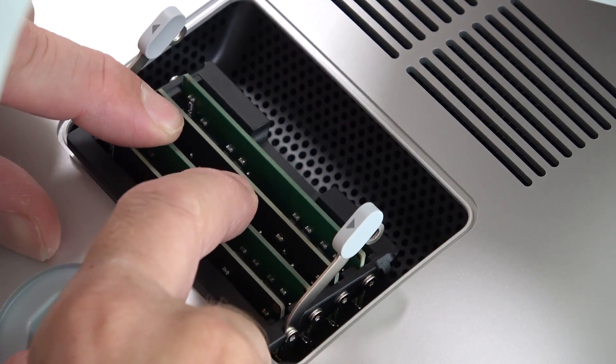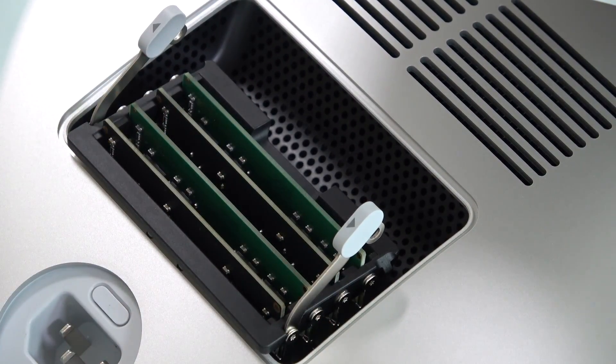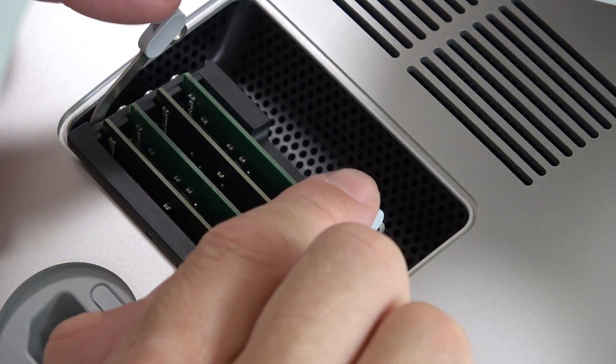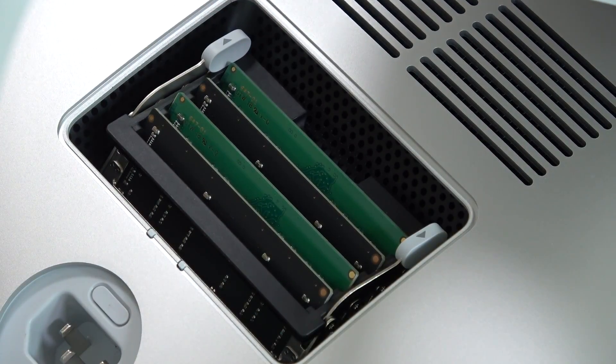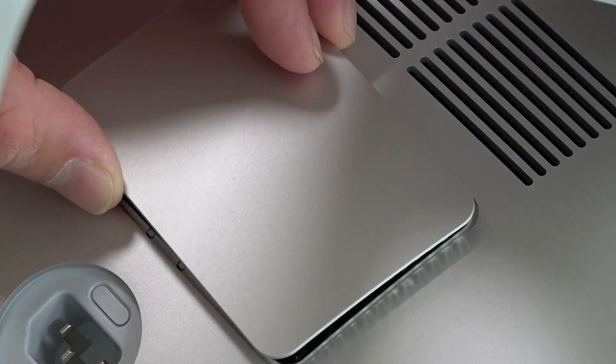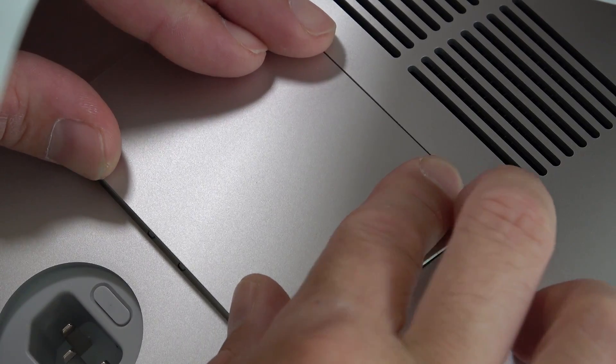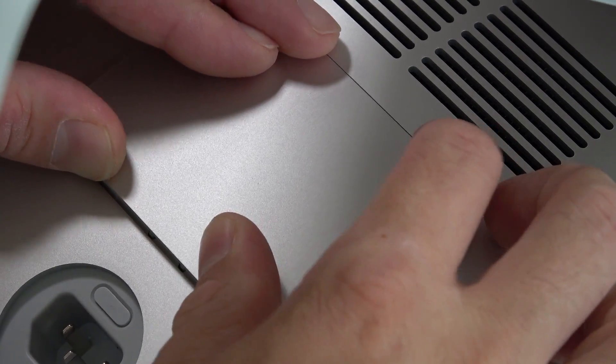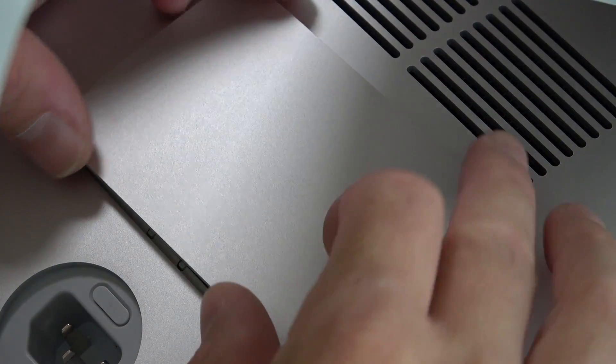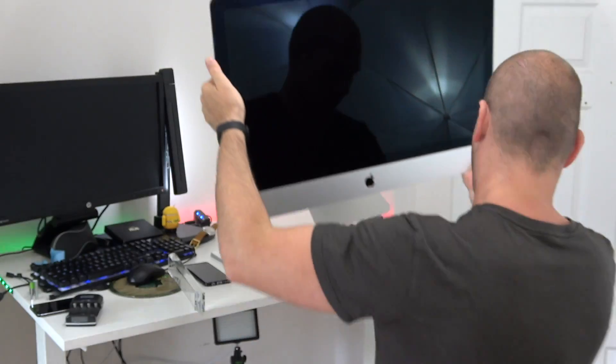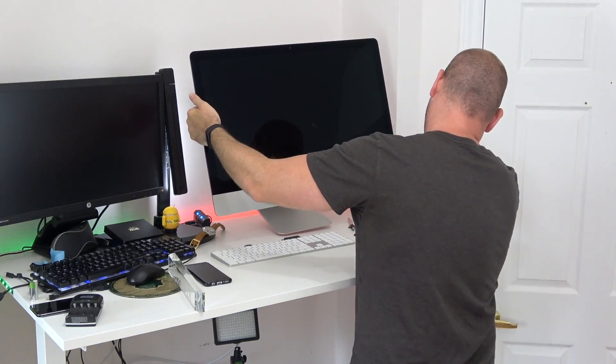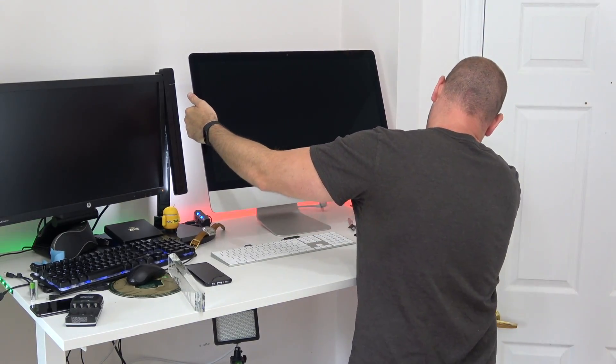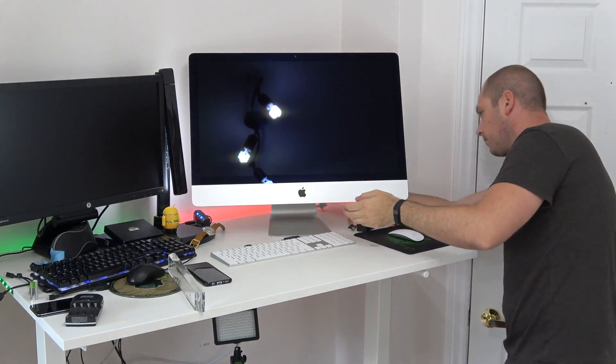Once that's done just push those rubber flaps back in the way they were when you opened it and just put that little cap back on. That's it, it's all done. You can put the computer back where it belongs, plug it back in and then turn it on.